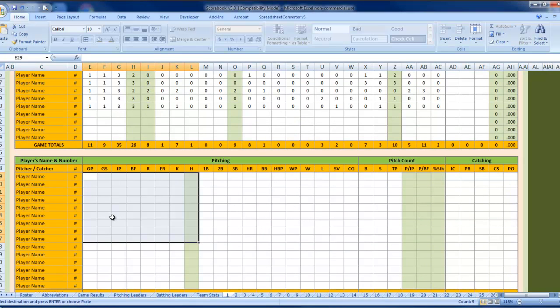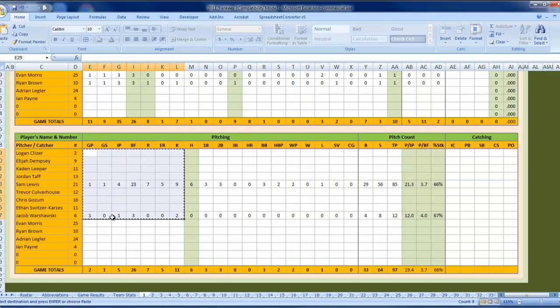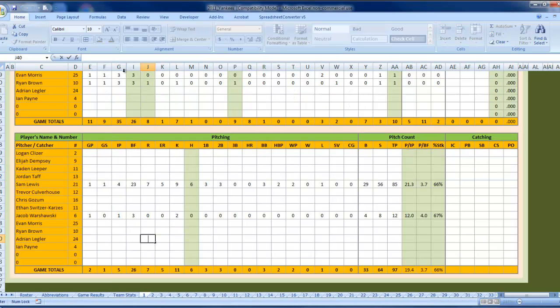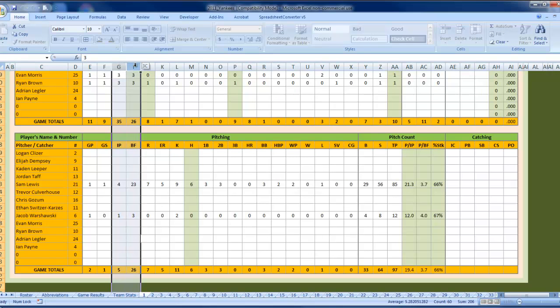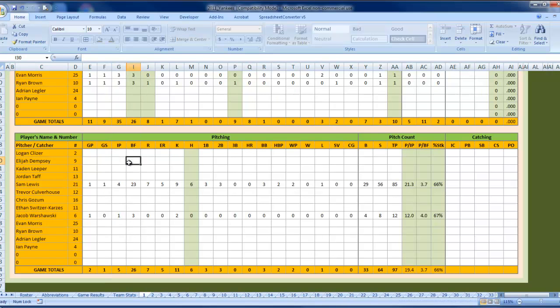The reason for that is, over on version 2.2, you can see we've got a hidden column right there, H. And what's going on in there is there's an innings-pitched calculation that makes all the other formulas work.